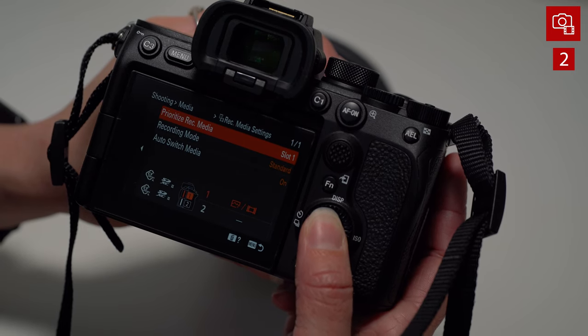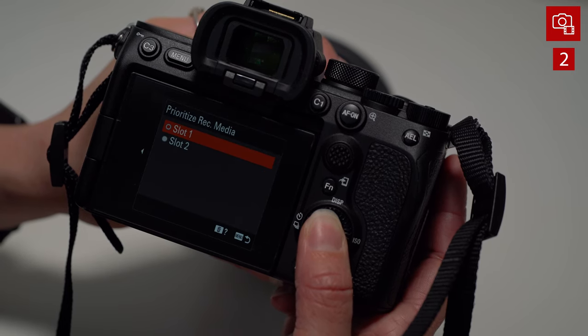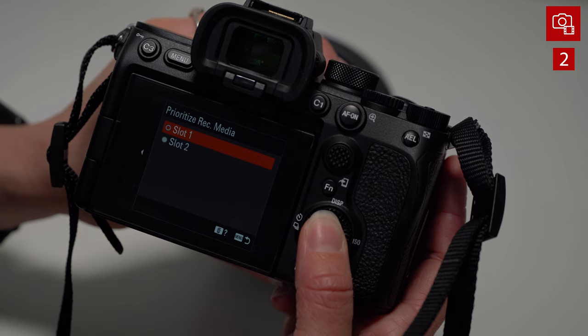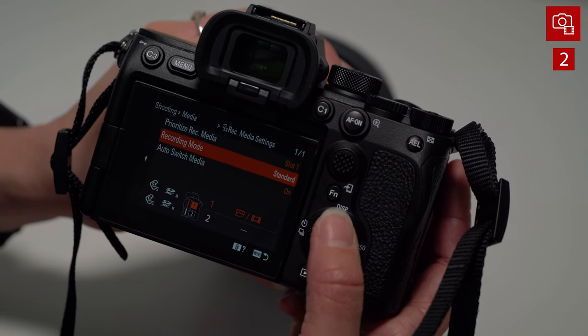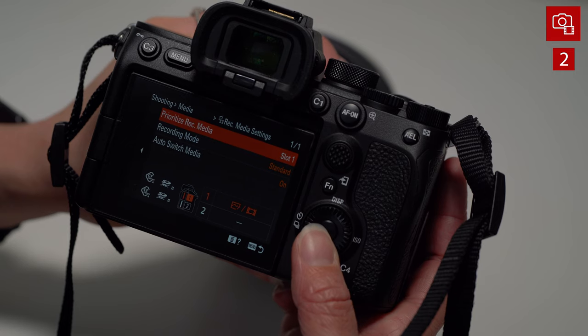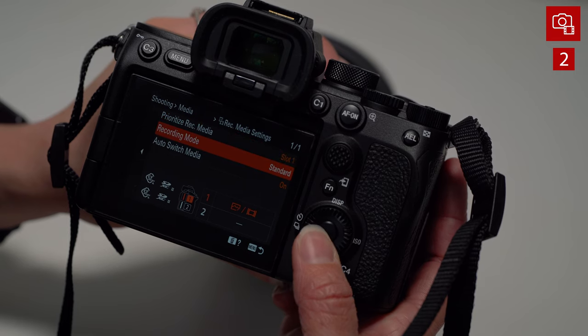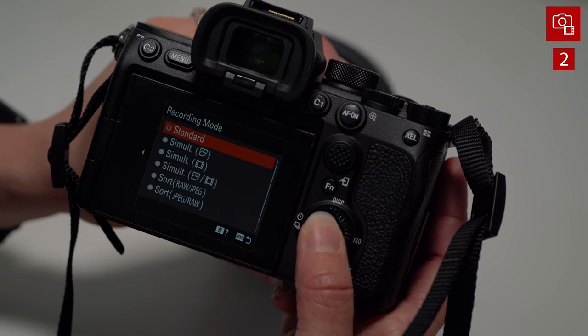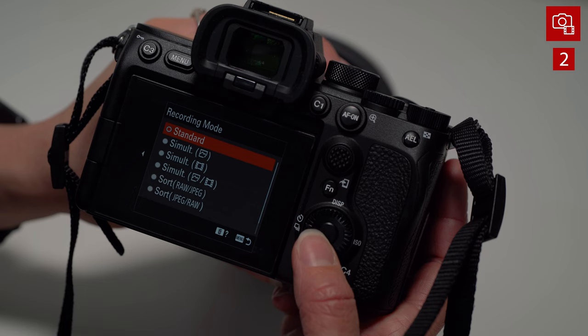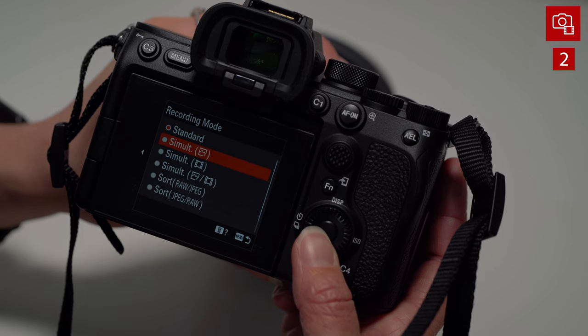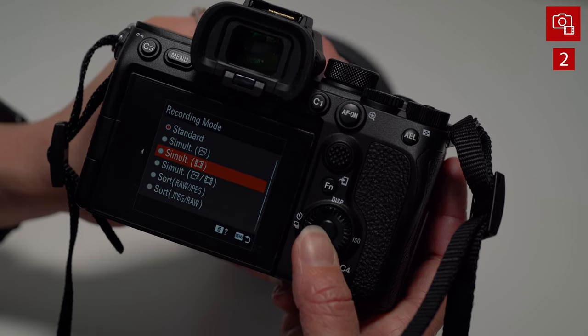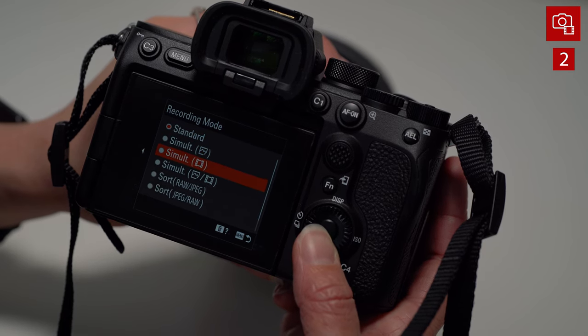Record media settings. This is choosing slot one or slot two. You can click on here and say standard, meaning it goes one at a time. And once it fills one, it jumps to the other, or you can do simultaneous. If you're working with another editor and you need to hand off footage to them, as soon as the shoot is done, you can do that and just record on both SD cards, keep one for yourself and hand the other one off to them.